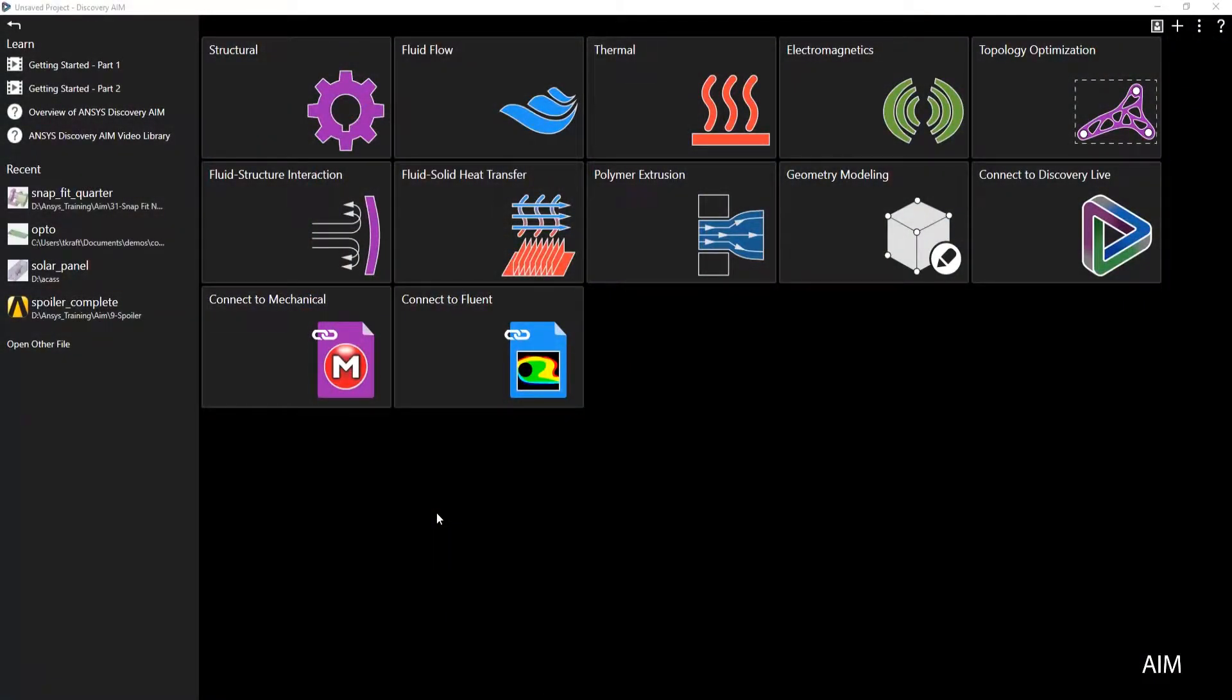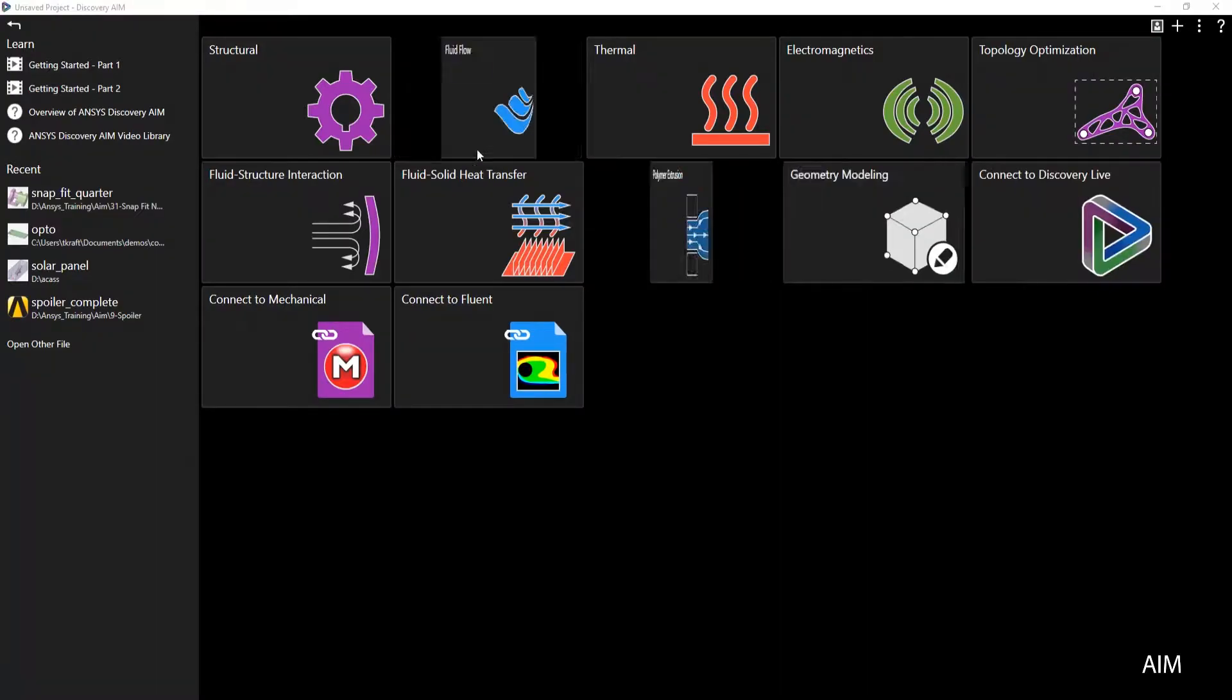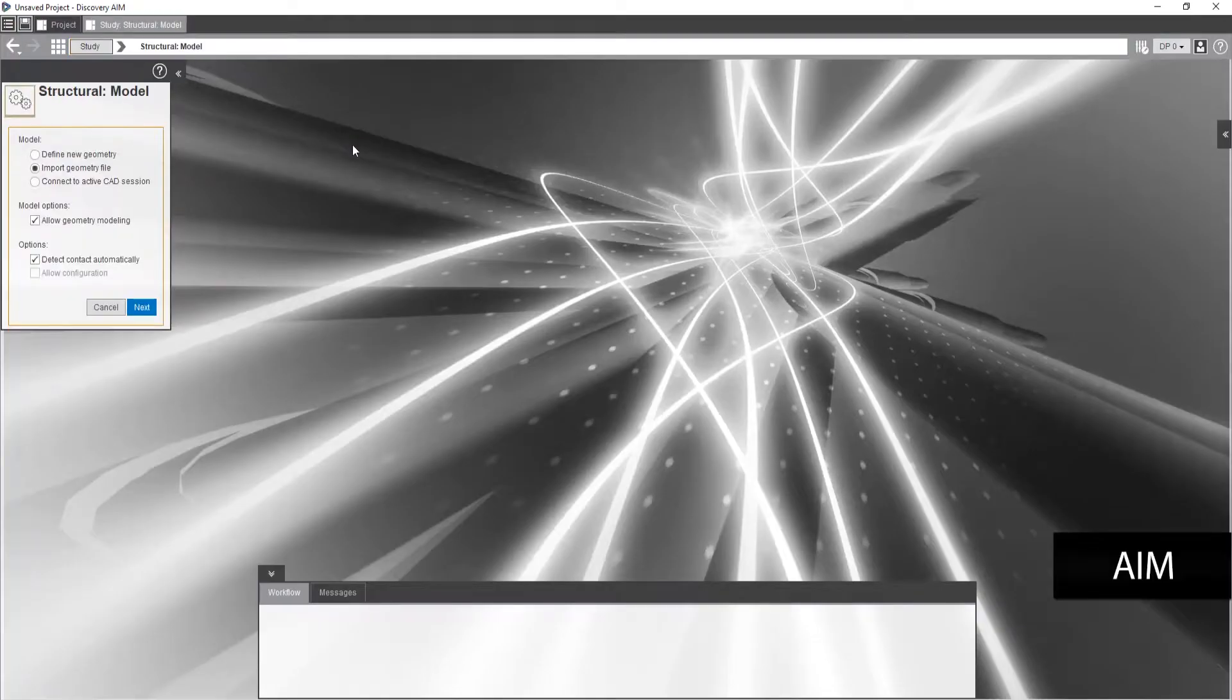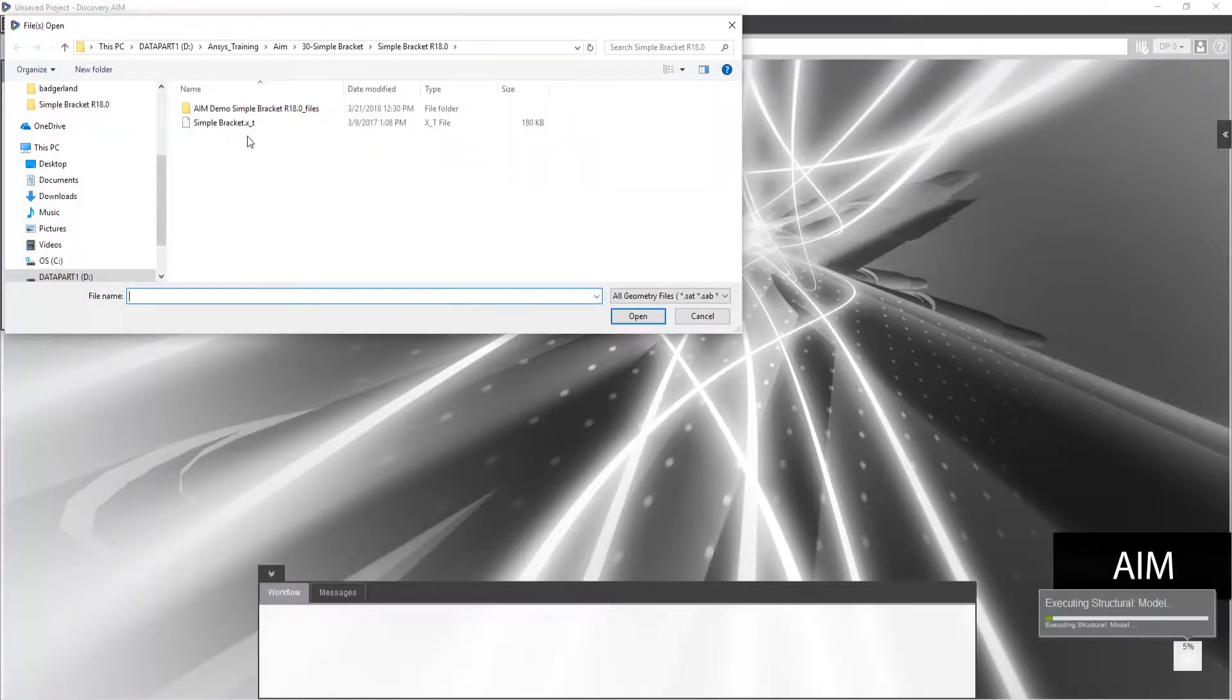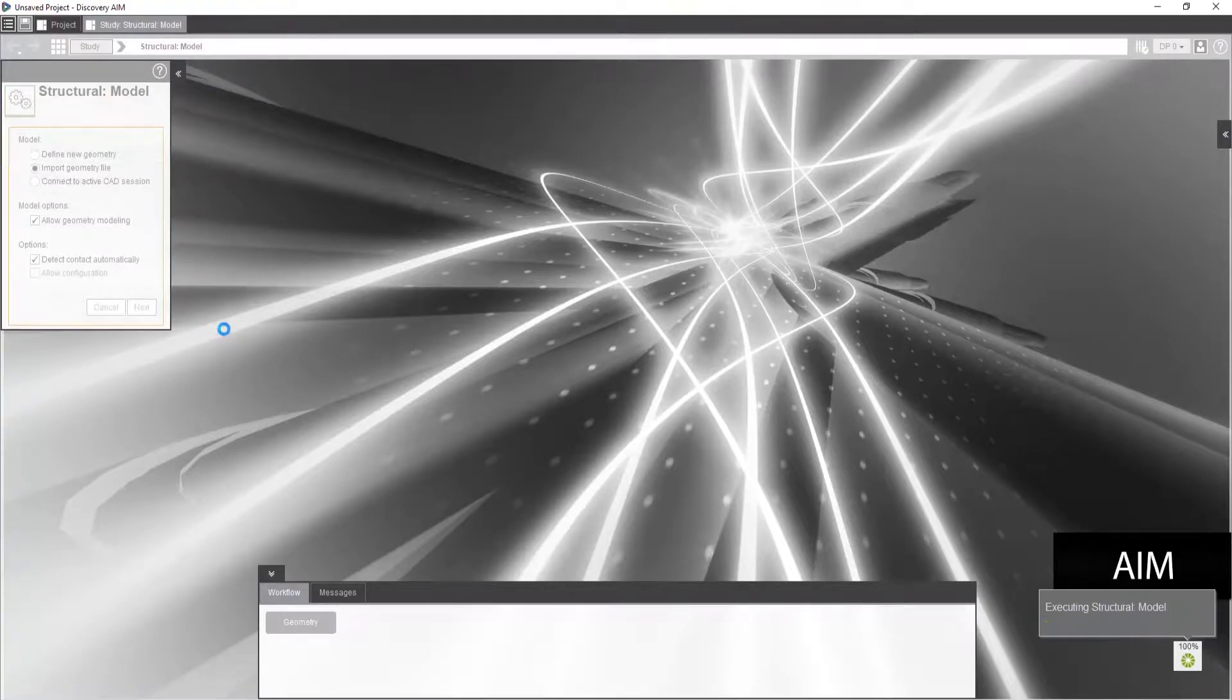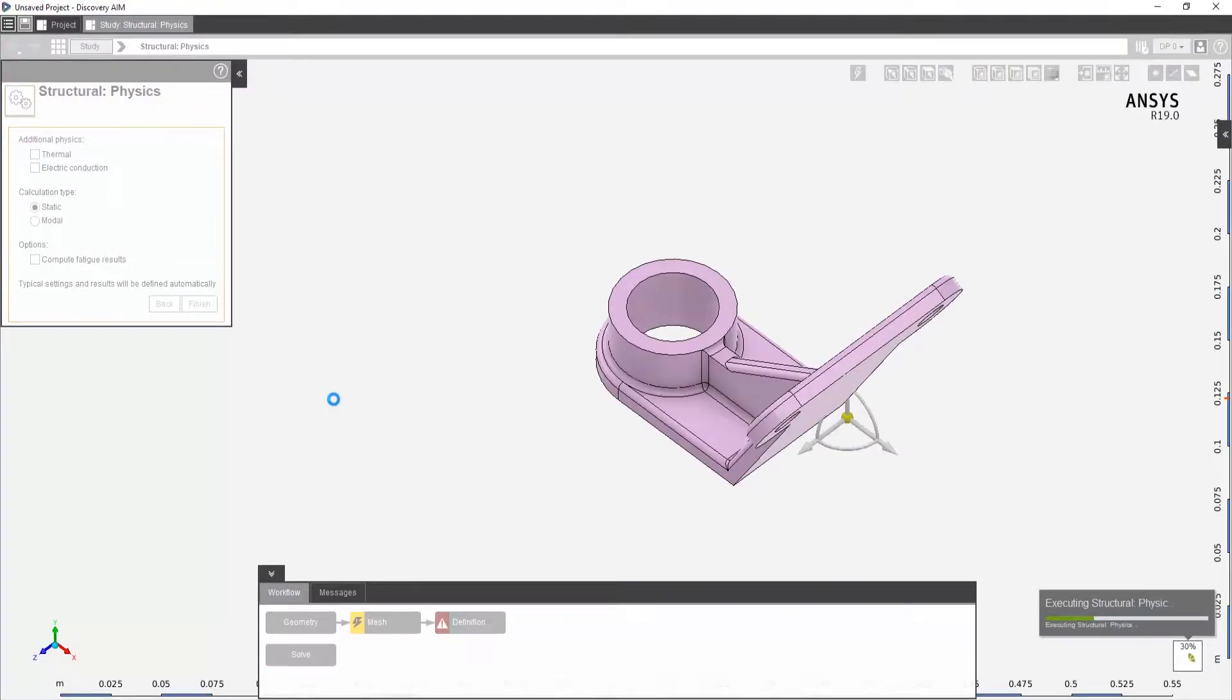Hello everyone this is Todd Kraft from EAC with the EAC tip of the week on ANSYS Discovery AIM. What you're looking at here on the screen is the landing page for Discovery AIM. This is a multi-physics type of product that you can combine different physics if you wish to or do single. I'm just going to click on structural here to start with. I'm given my normal selections. I'll just take those as default, pick our geometry and then I believe I can just say finish and then it will build my workflow for me.